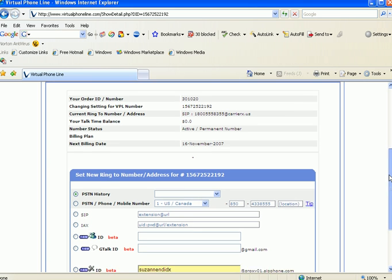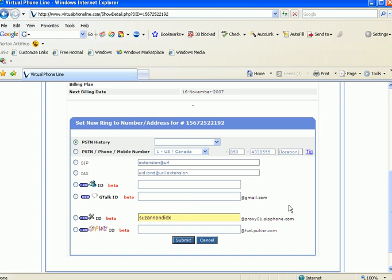Or I can choose a SIP address or an IAX2 address. I can make it ring to MSN Instant Messenger ID, Google Talk ID, or Gizmo Project ID, as well as Free World Dial-Up. We will see more about how to fix the ring-to in a separate demonstration video.